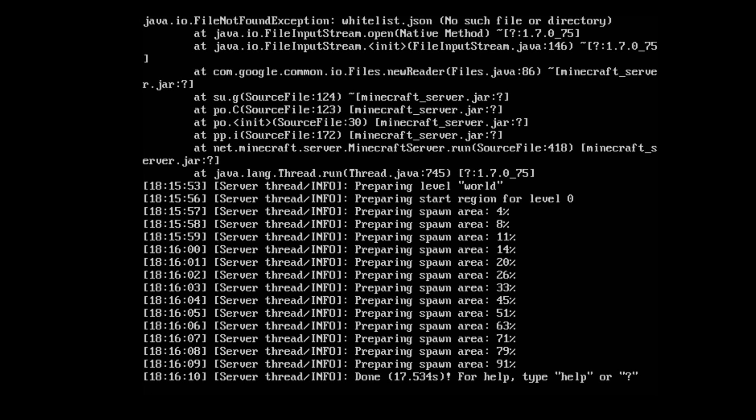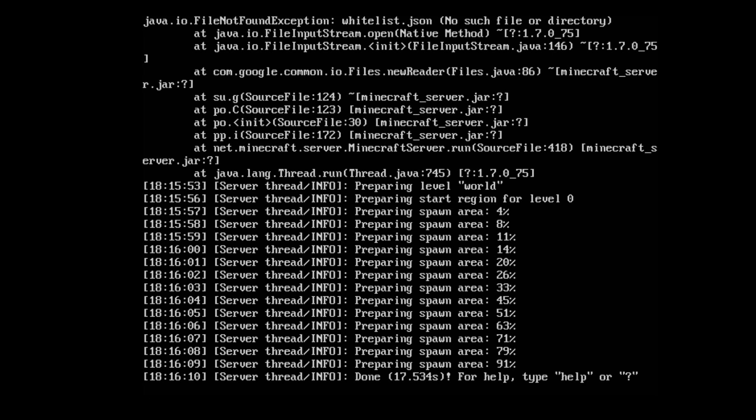And the only thing you'll need to do next is open up port TCP 25565 and forward it to the machine you're running if you want to have an open public server. Otherwise, you can access it just by typing in the private IP address to the server from within the network.